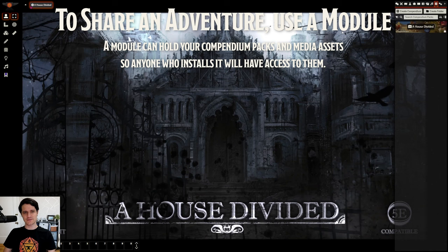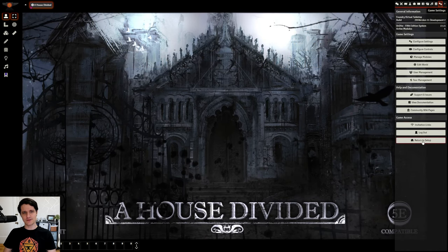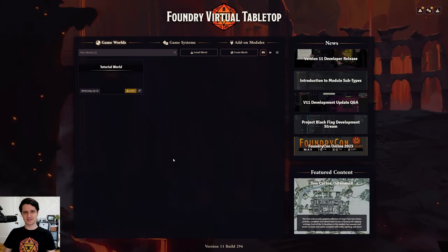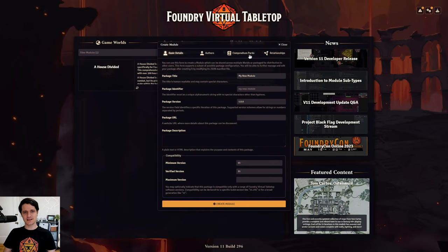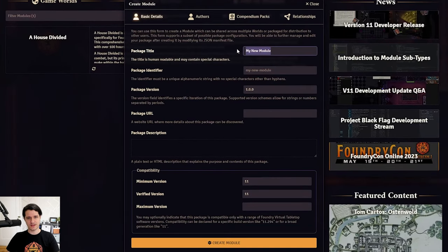In V11 of Foundry VTT, you can easily create a module by heading to the setup page, clicking on the add-on modules tab, and clicking on this gear icon. If you're still on V10, you can check out our packaging guide down below to learn how to make a module yourself. Once you've clicked on the gear, we can start making our module.